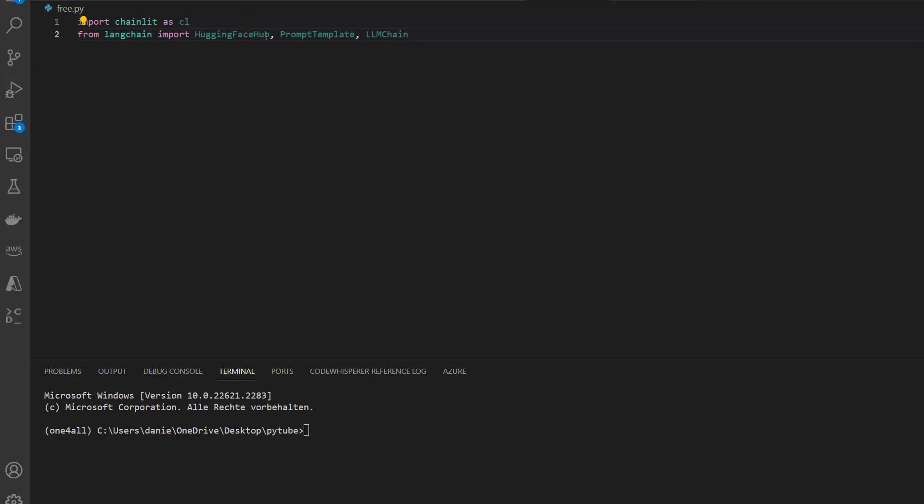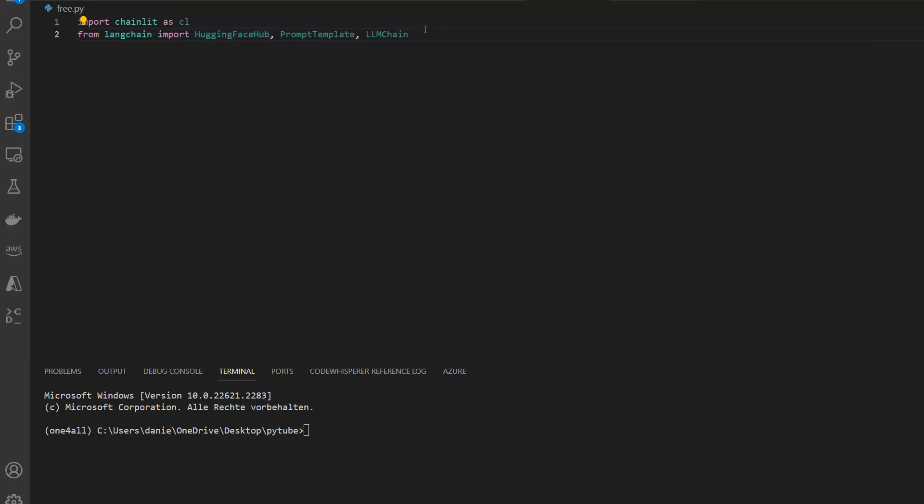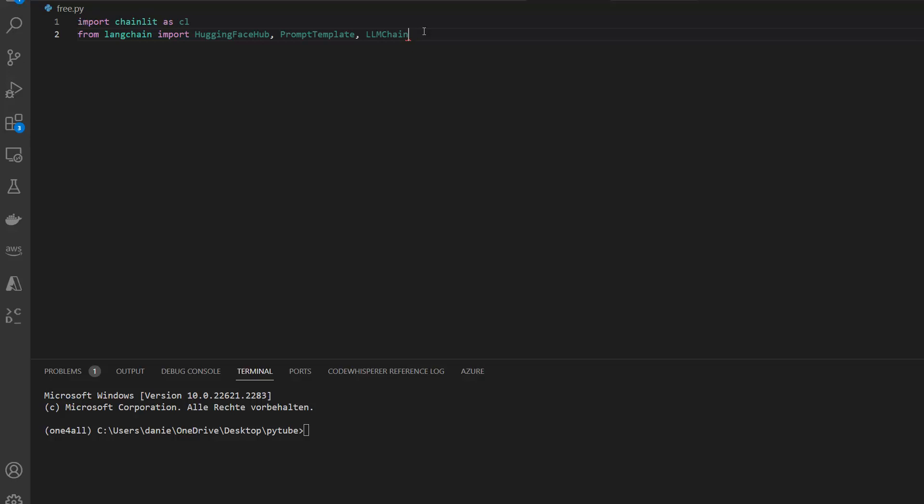Hugging Face Hub by the way is just a really nice way from LangChain to interact with the open source large language models on the Hugging Face Hub, which we're going to use using the API. So we call them, we don't have to download them locally. There's also a way to download the LLM locally and run it only on our computer. This would require the Hugging Face pipeline. I also created a video on that, so if you're interested either comment on this video or have a look at the other videos on the channel. Thanks a lot, and I appreciate if you subscribe to the channel if you want to see more.